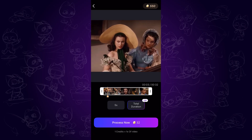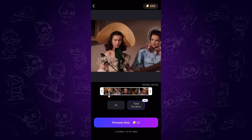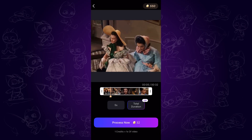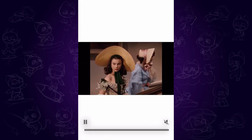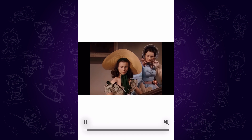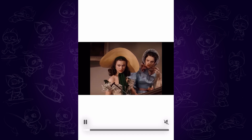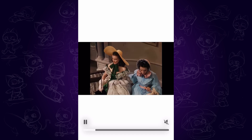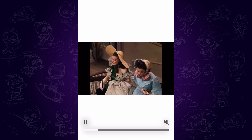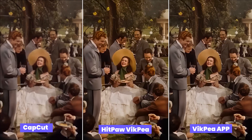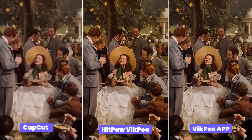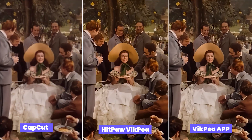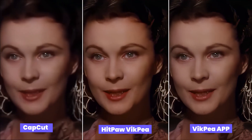Click Process Now and you will get the 4K video. It's super convenient and beginner friendly. That's the comparison of the results from CapCut, HitPaw on desktop, and the VicP mobile app.